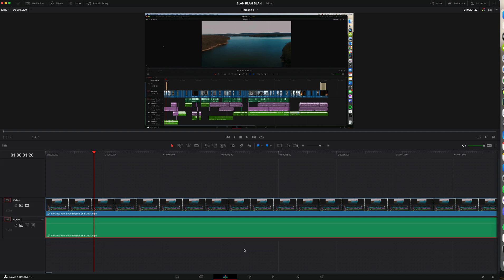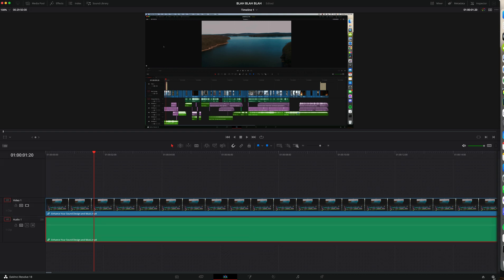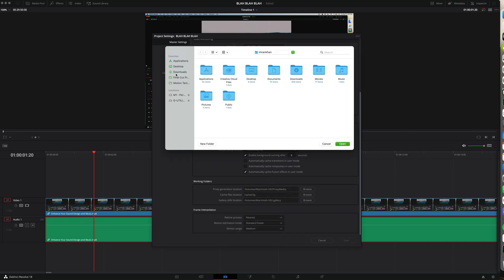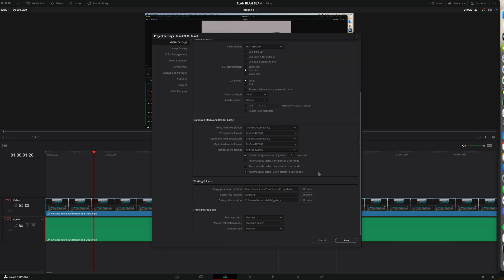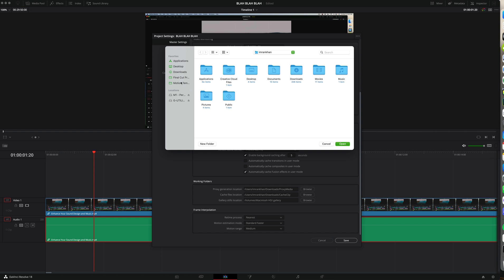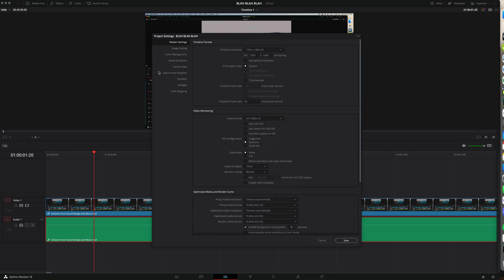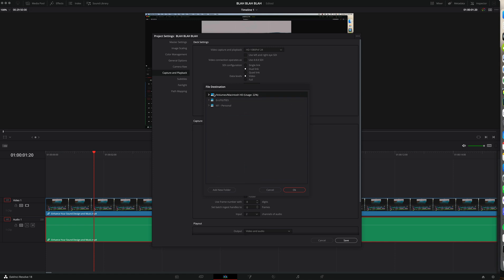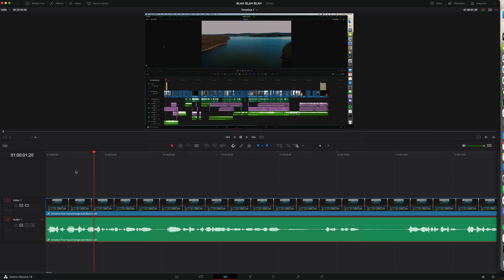So I found out that there is a way to do this — if you go into settings, scroll down to your working folders and change them. I'm putting everything under downloads; you can save it to wherever you want. Once you're done with that, I also like to go into capture and playback and change this also into my downloads and hit save. And your waveforms should pop up right away.